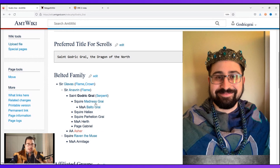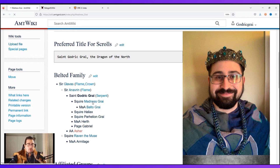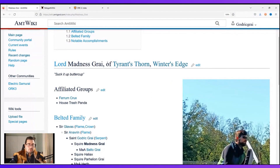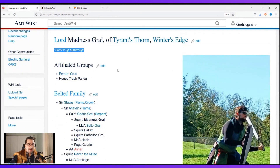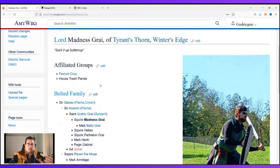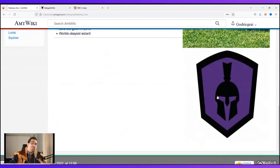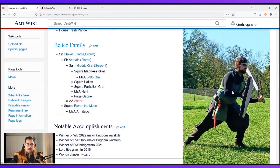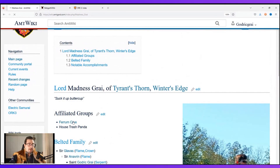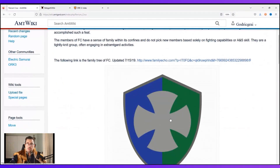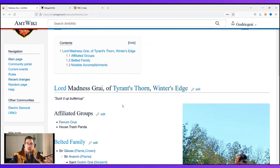You can click on any of these names and instantly go to their page. Say I'm reading through and want to find out more about Madness — it takes me right to his page: Lord Madness Grey of Tyrant's Thorn and Winter's Edge, with his phrase 'suck it up, buttercup.' This is important because if someone's making an award, I can scroll down and see his heraldry, know exactly what to use. It looks like he's a fighter. There are major accomplishments, notable accomplishments — he's won some kingdom-level tournaments. Then affiliated groups showing his fighting company, which I could incorporate into the award.